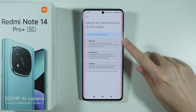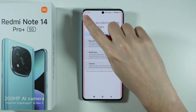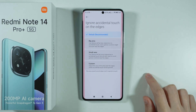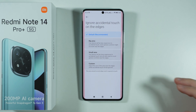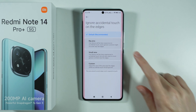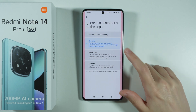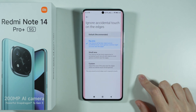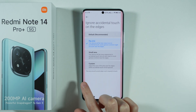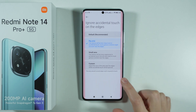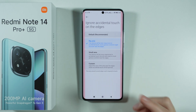Here, as you can see, this red area on the sides is the area that will not respond to touches. You can increase it to the big area so that the non-responsive area will be bigger.